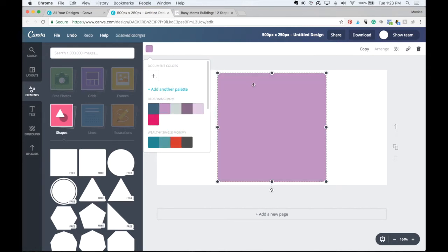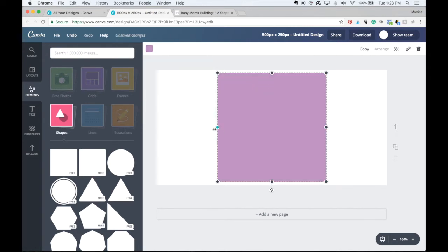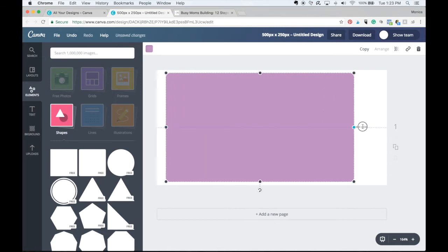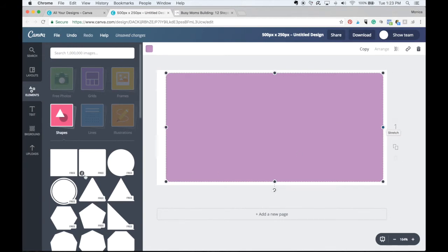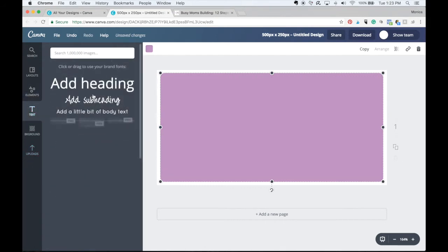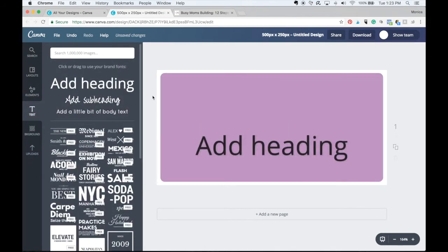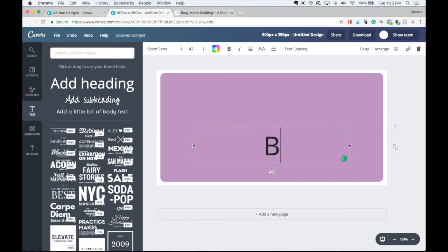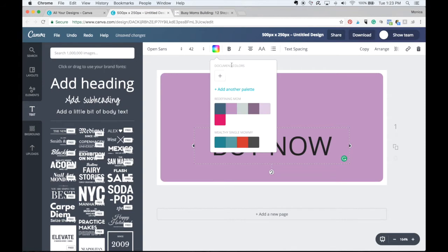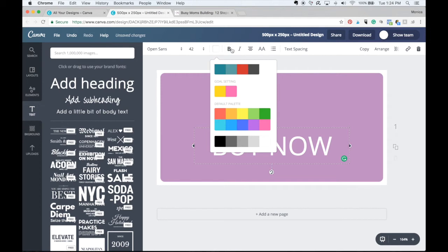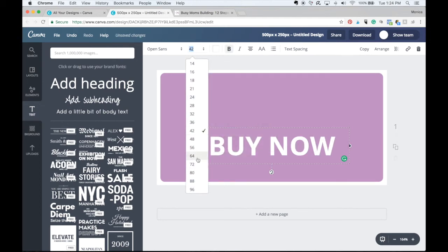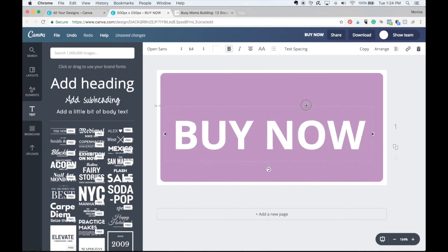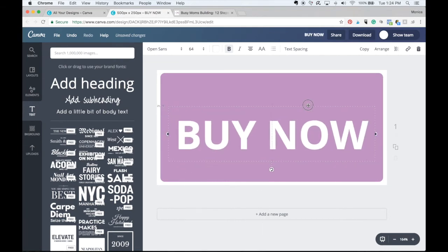I'm going to make my call to action button this color. I'm going to make it the whole length of my canvas. And I want this call to action button to say buy now. So I'm going to add my text. And I want it to be white and bold. And I want it to be bigger. Now I'm going to center it.